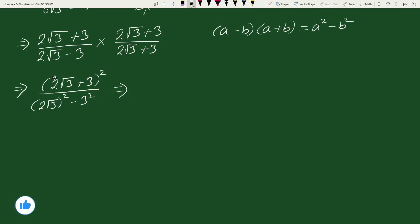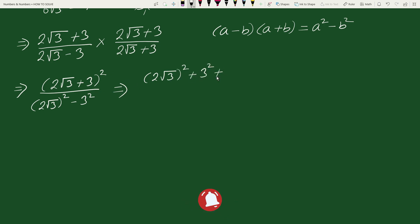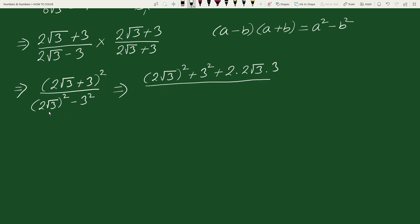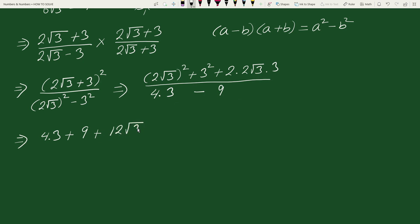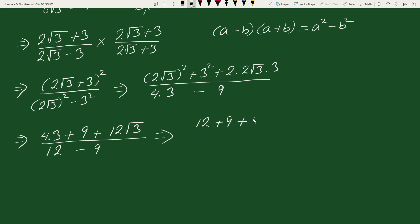Expanding the numerator using (a + b)² = a² + b² + 2ab, we get (2√3)² + 3² + 2 × 2√3 × 3. The denominator becomes (2√3)² - 3² = 4×3 - 9 = 12 - 9 = 3. In the numerator, (2√3)² = 12, 3² = 9, and 2 × 2√3 × 3 = 12√3, giving 12 + 9 + 12√3.